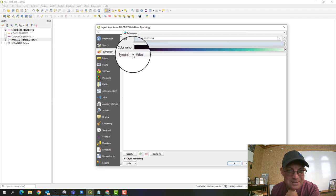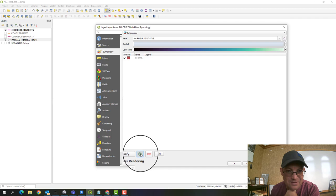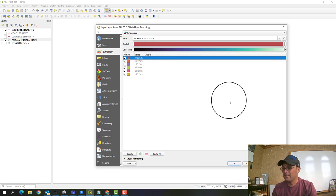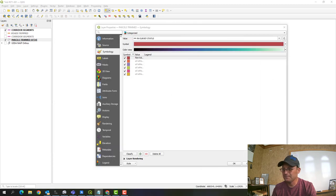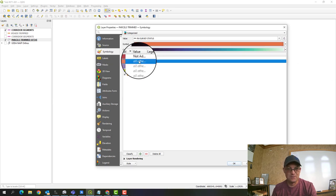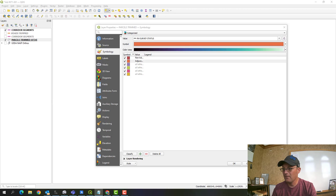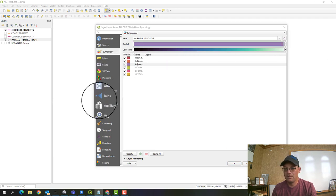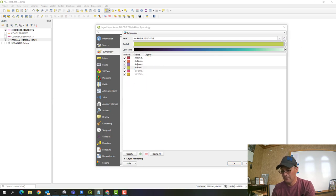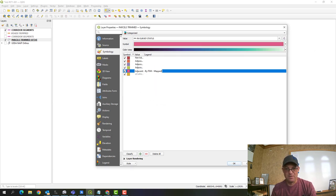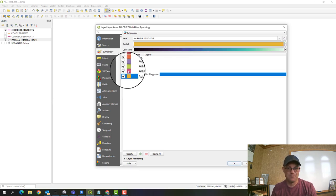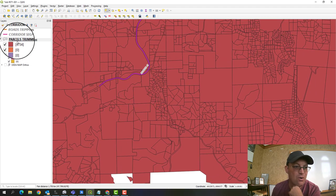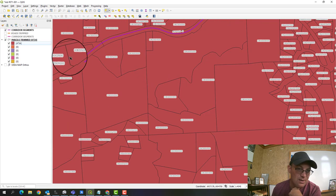With the Mako color ramp selected, I'm going to add values by clicking on the value column. I'll start with 'not adjacent' and then paste in the remaining category values from our valid value table to make sure they match exactly. QGIS will match the color to each value. All the parcels are now coded as 'not adjacent' and assigned that color.